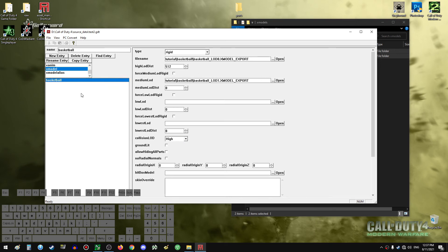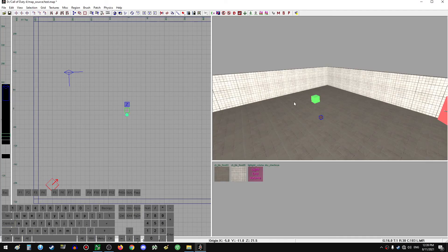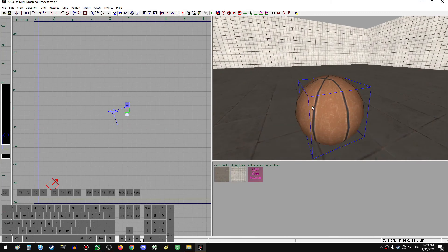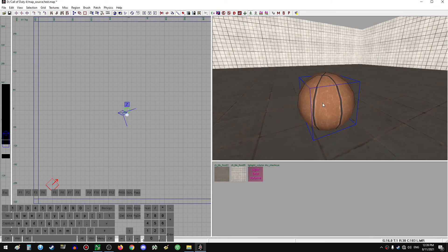Our model is now ready to be imported in the game — I'll just press F10. And there we go, our model is imported. Just like that we have ported a model from Modern Warfare 2 to Call of Duty 4.